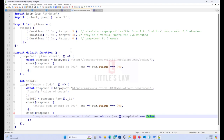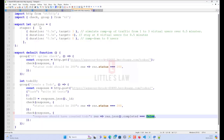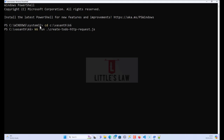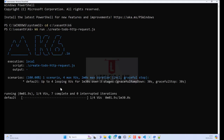Now let's navigate to the folder and run this script. Let me go to the terminal and CD into the k6 folder. Now we are in the folder and the command to run this test is: k6 run create-todo-http-request.js.